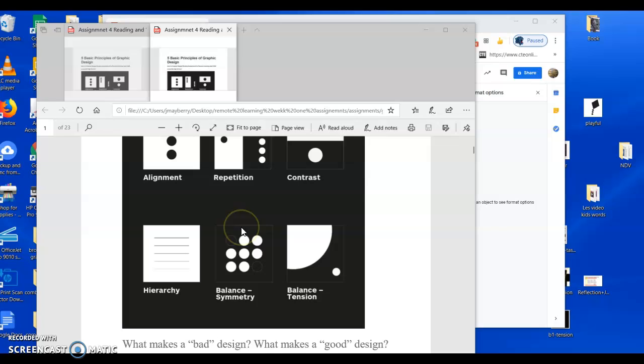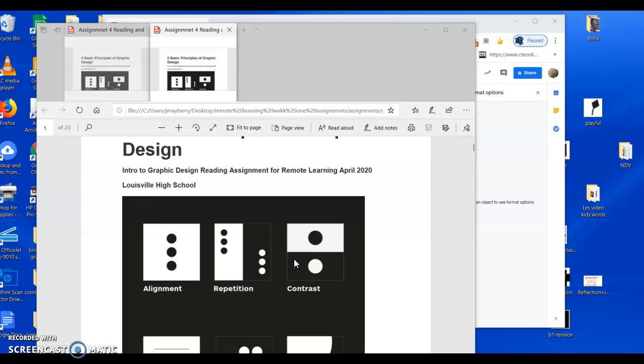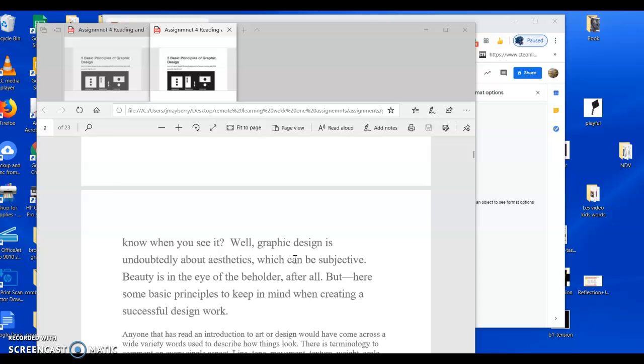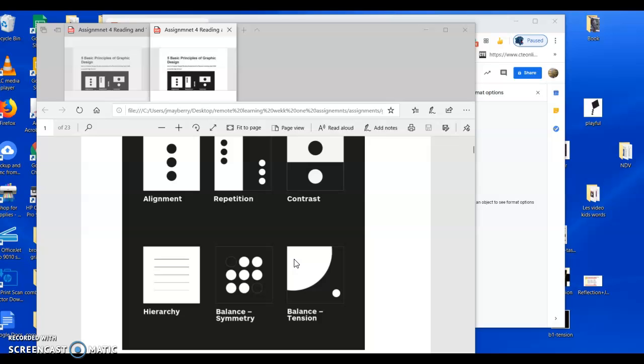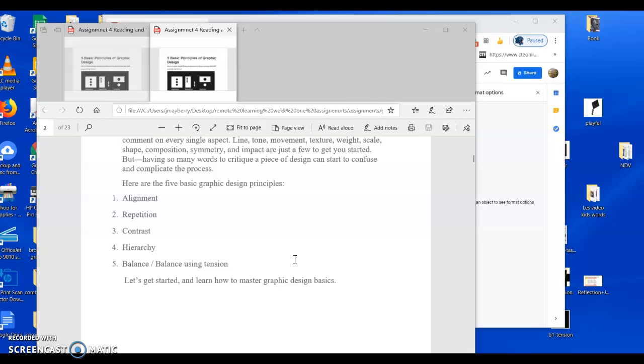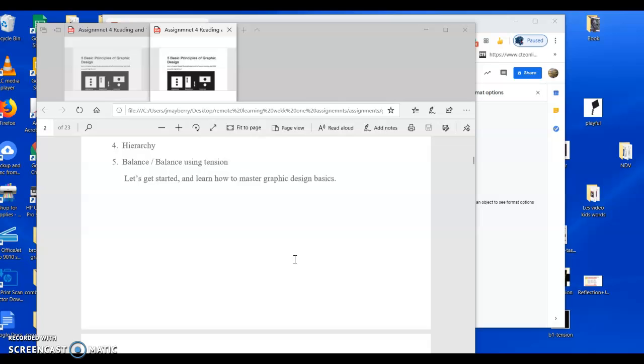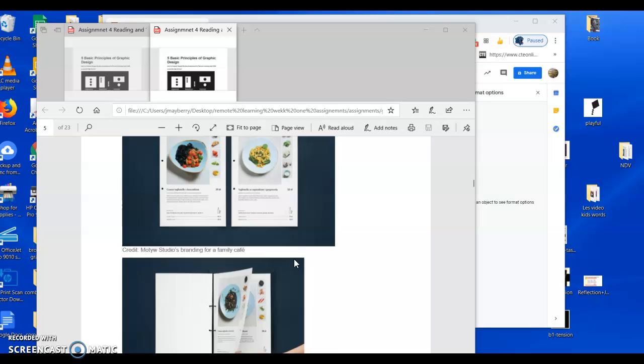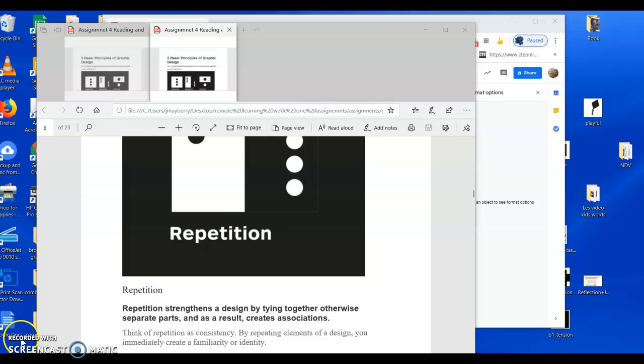The first thing that's going to help you is to go back through the reading from the last assignment on the five or six design principles. Alignment, repetition, contrast, hierarchy, balance, symmetry, and balance and tension. If you think about what each of those means and assign it to each one of the five words, that will help you as well.